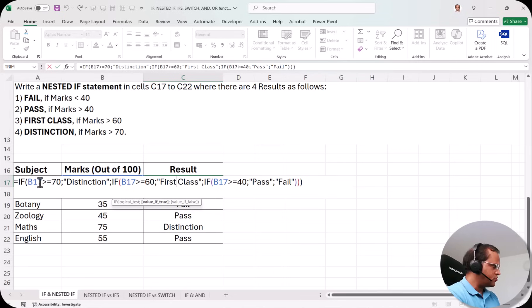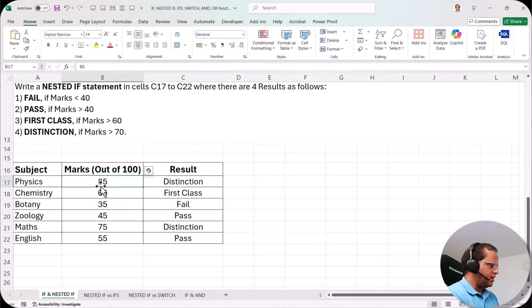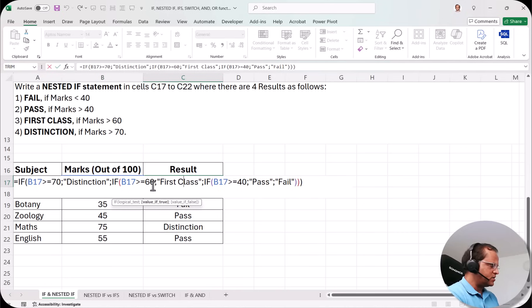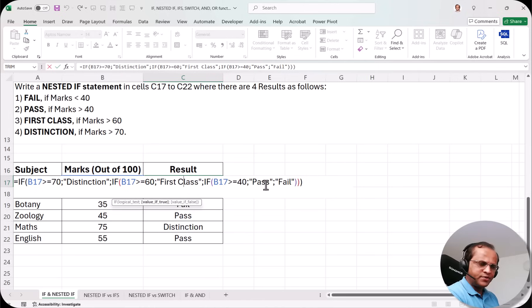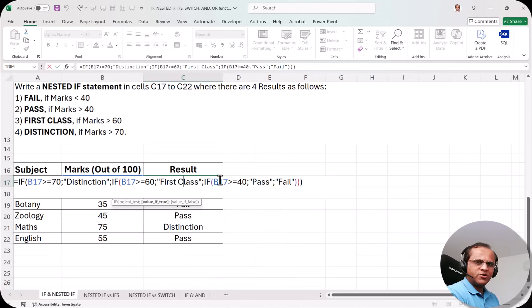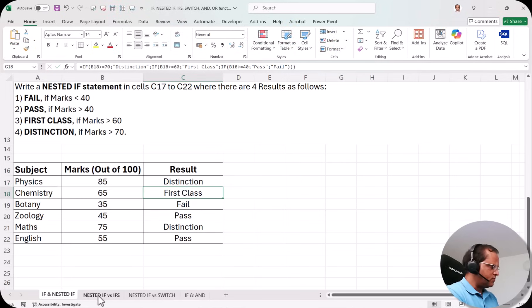Let me double-click the nested IF cell to show it. Nested IF is a concept, not a standalone function. It starts with =IF, checks whether B17 is greater than or equal to 70 for Distinction, then nests another IF for greater than or equal to 60 for First Class, then another for greater than or equal to 40 for Pass, and finally Fail. Nested IF is a little complex to write — you have to track the logic carefully, which isn't easy for beginners.